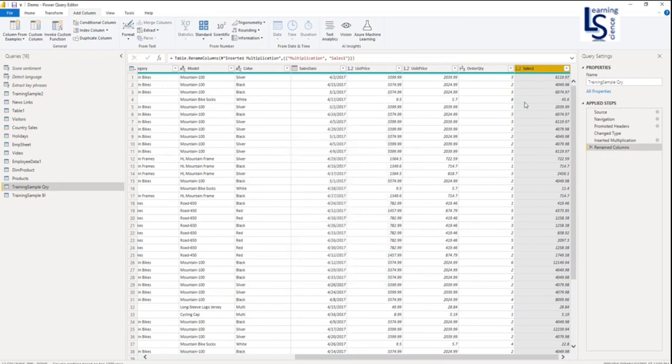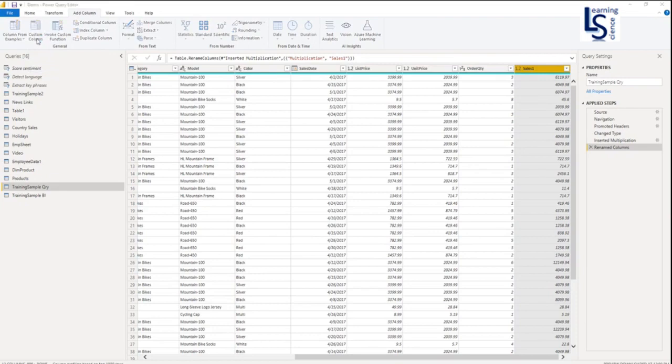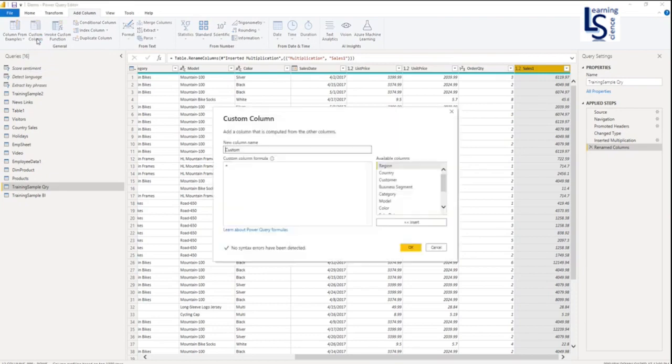Now this is the first way. Let me show you the second way. In the same options, Add Column, I will go to the second last from your left hand side, Custom Column. Click on the Custom Column. You have to give a name to this column. I am giving it Sales 2.